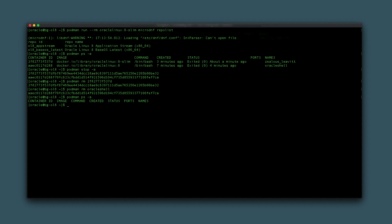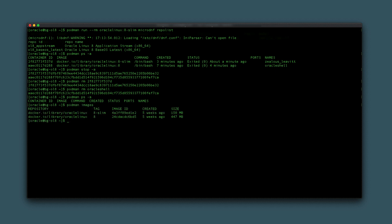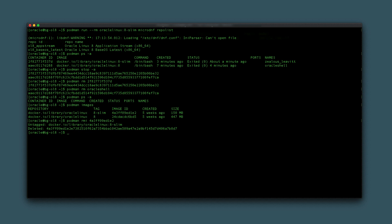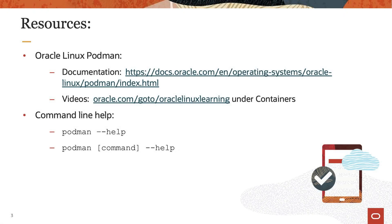Although the containers no longer exist, the images pulled from the repository remain on disk. Type podman images to show the local images. To remove an image, type podman rmi and pass the image ID shown in the podman images output. That completes this demonstration of running a container using Podman. Thank you for watching, and please check our additional information in the Oracle Linux 8 documentation or Oracle Linux Learning Library.